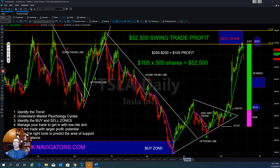Most swing traders work with the main trend of the chart. If the stock is in an uptrend, the trader will go long — buy shares, call options, or futures contracts. If the overall trend is down, then the trader could short the shares or futures contracts, or buy put options.